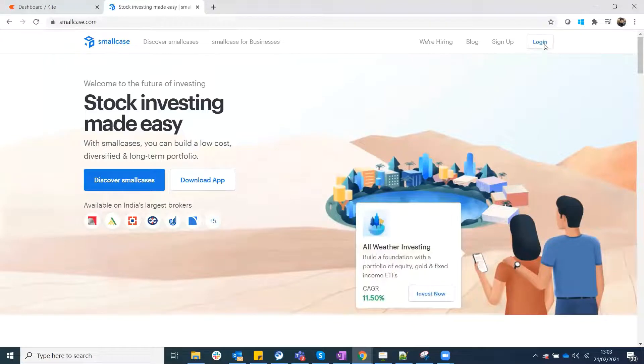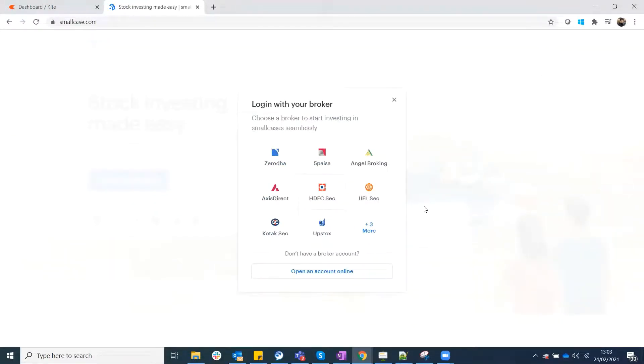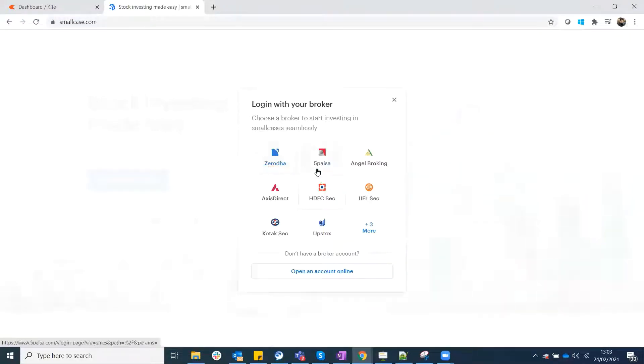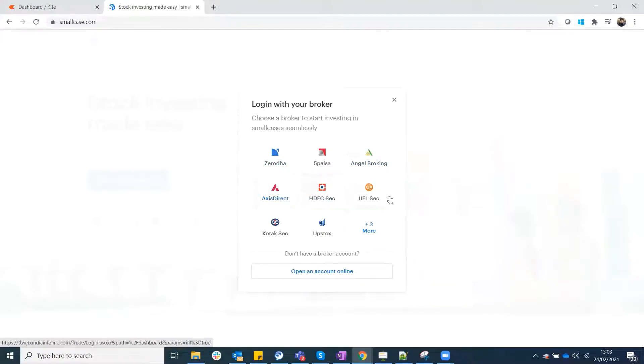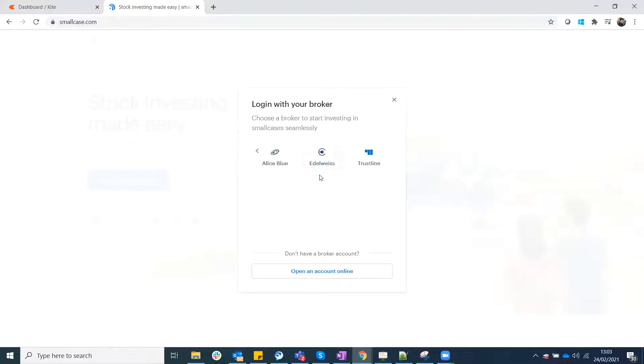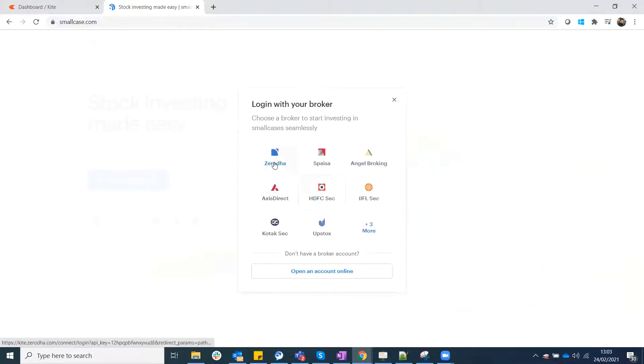You need to go to smallcase.com, you have to go to the website. You have to log in, and your login will be through your broker. You don't have to create a new account. They have a lot of options available.